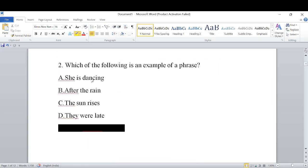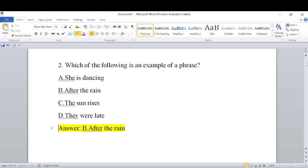Second question: Which of the following is an example of a phrase? Options: A) She is dancing, B) After the rain, C) The sun rises, D) They were late. You need to find which one is incomplete and does not give a full sense. The answer is B — 'After the rain,' which is a phrase.